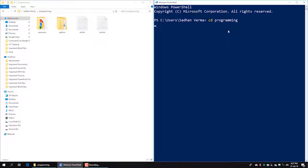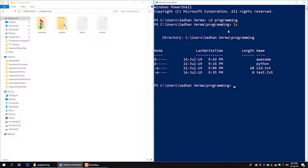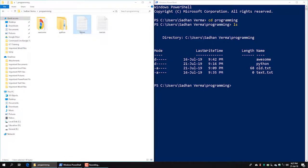Using the programming directory interface, I run the `ls` command to list files. I can see the contents are ready — including a Python folder and a file called old.txt.